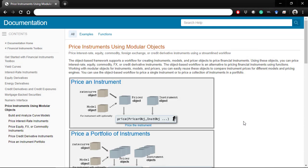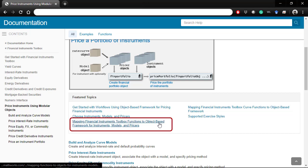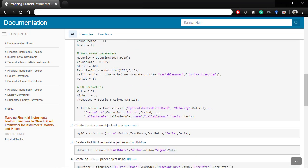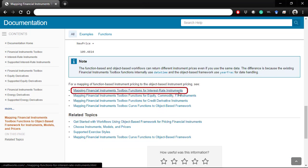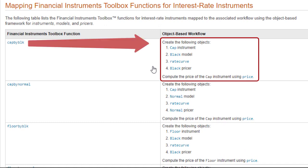If you are an existing user of function-based pricing, you can start from this documentation page: 'Mapping Financial Instrument Toolbox functions to the object-based framework for instruments, models, and pricer.' Scroll down to the bottom and select the instrument type that you are interested in, and you can see step-by-step workflows for migrating from function-based pricing to the object-based framework.